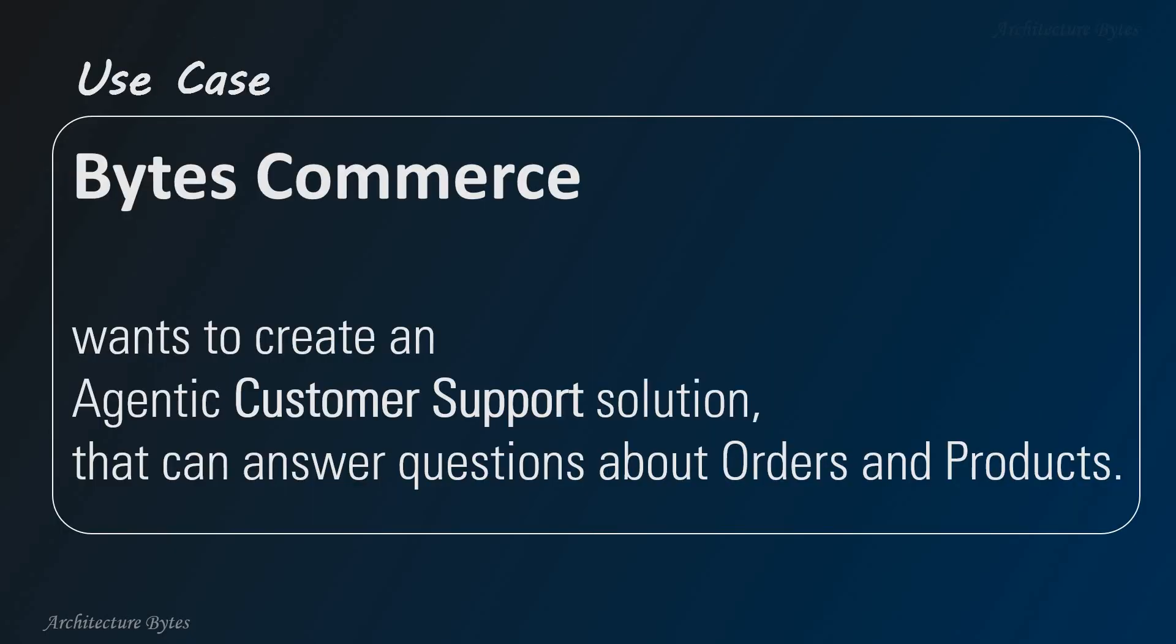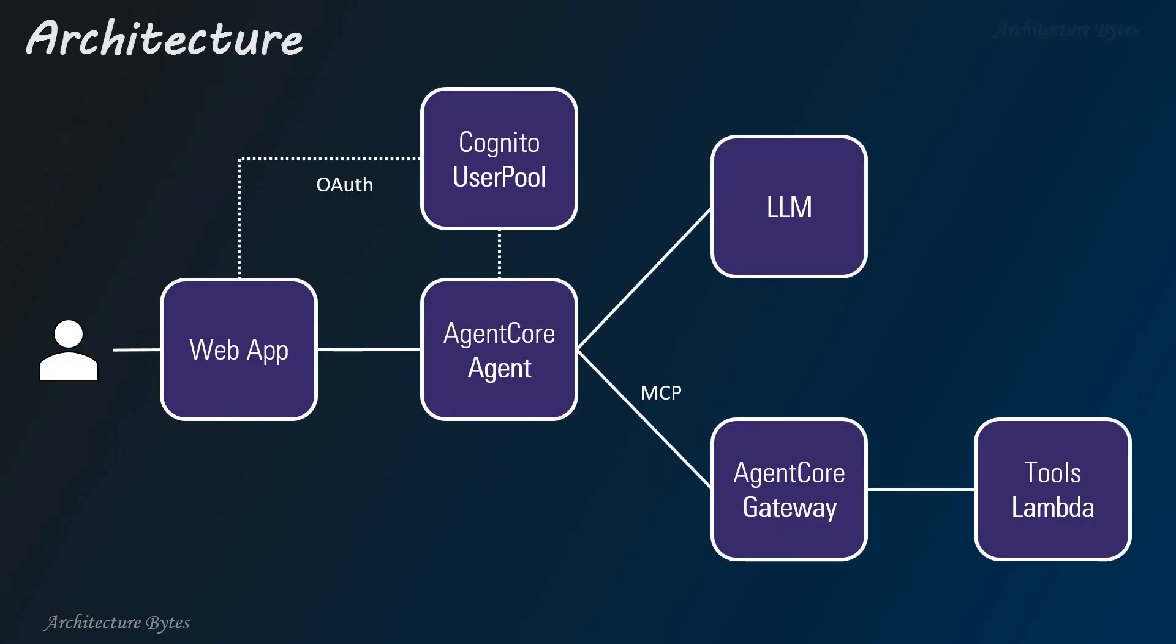Our use case, Bytes Commerce, a fictitious company, wants to create an agenting customer support solution that can answer questions about orders and products. This is the overall architecture of our Amazon Bedrock Agent Core-based solution.